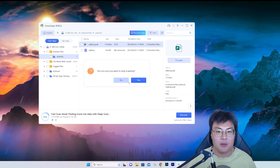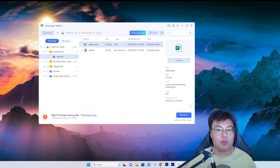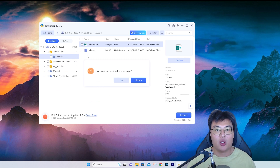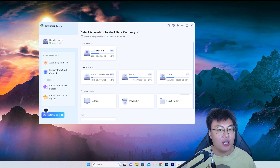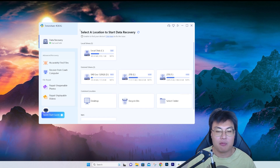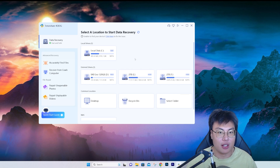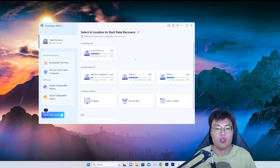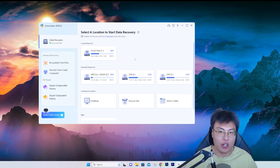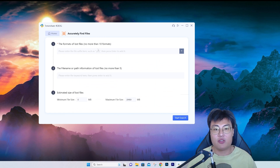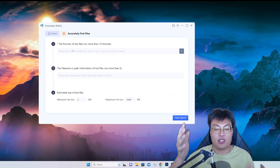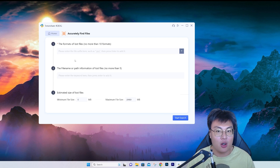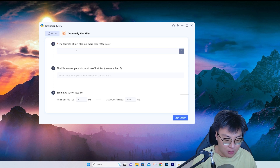I'm going to stop scanning here, since most of the file types found are system files. The results are well categorized and easy to navigate. If you have one specific file you want to find but deleted thousands of gigabytes of storage, searching one by one would be very time consuming. That's where the 'Accurately Find Files' function comes in — it's very helpful. If you know the file type, say a JPEG or PNG file, you can enter something like '.png'.